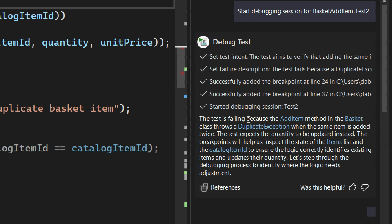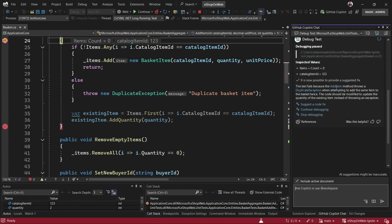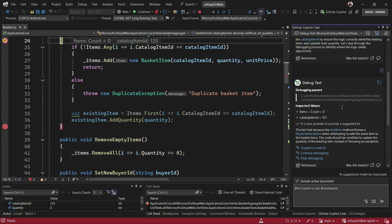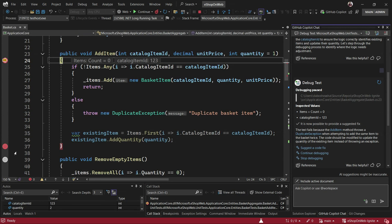What's happening is we sent the model the failure stack and the method, and asked: do you recommend adding any breakpoints? It came back and said yes — add breakpoints at line 24 and line 37. Visual Studio is going to take that and actually set the breakpoints for you, then tell you its plan and suggest values to look at.